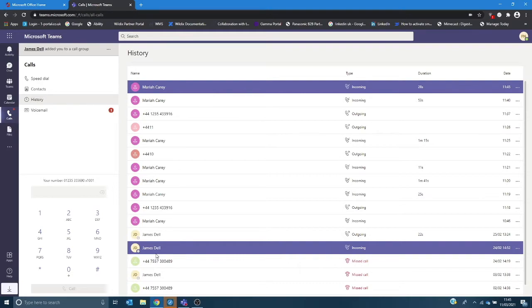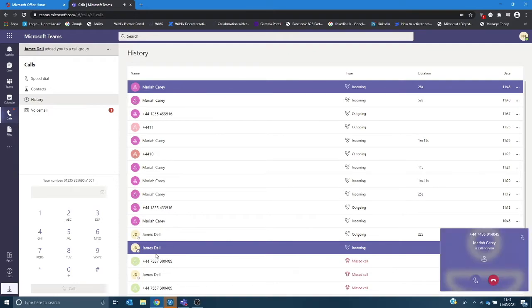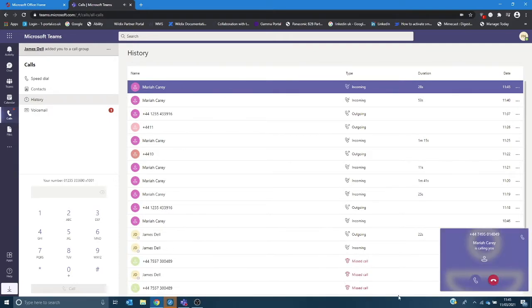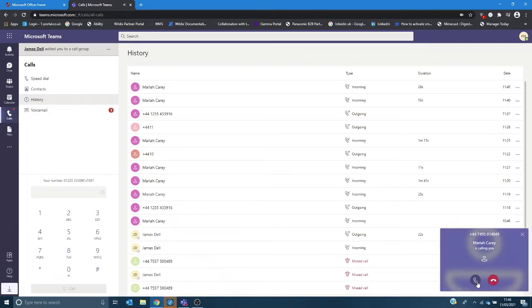I'm now going to demonstrate a different type of transfer which is where you've got the option to announce the call through to the person who the call is for. So I'm just making another call in. Call's coming in. Click the call to answer again.